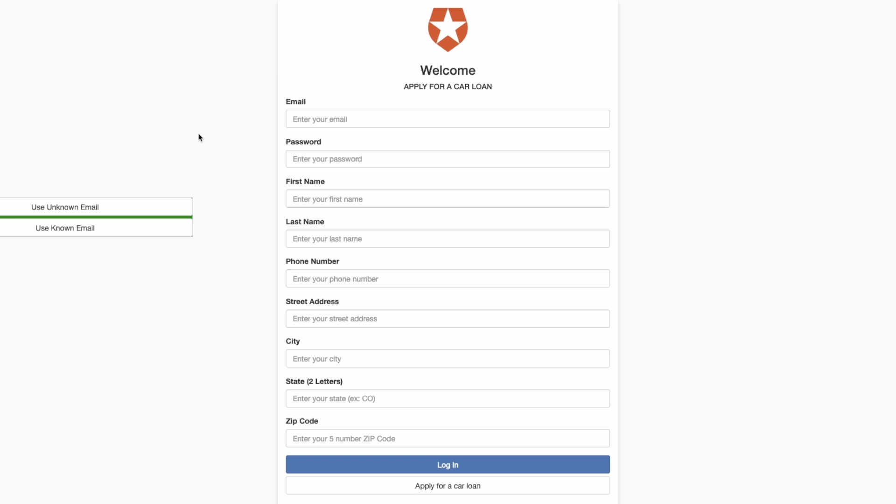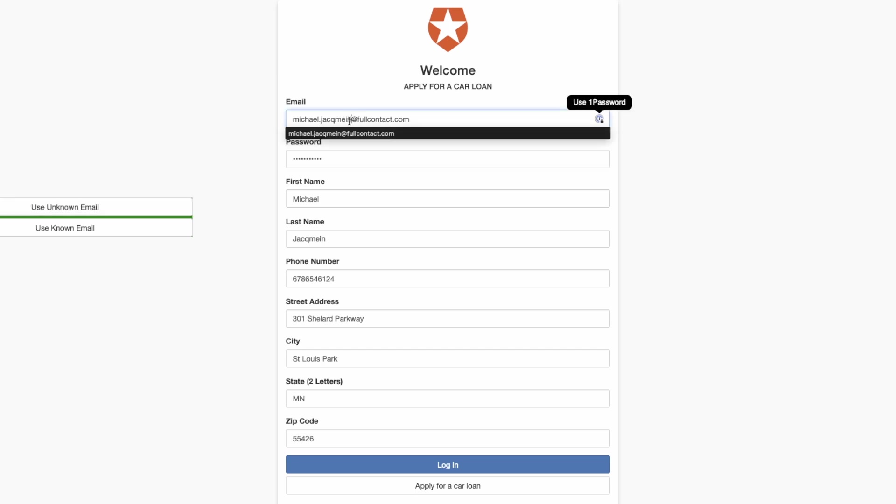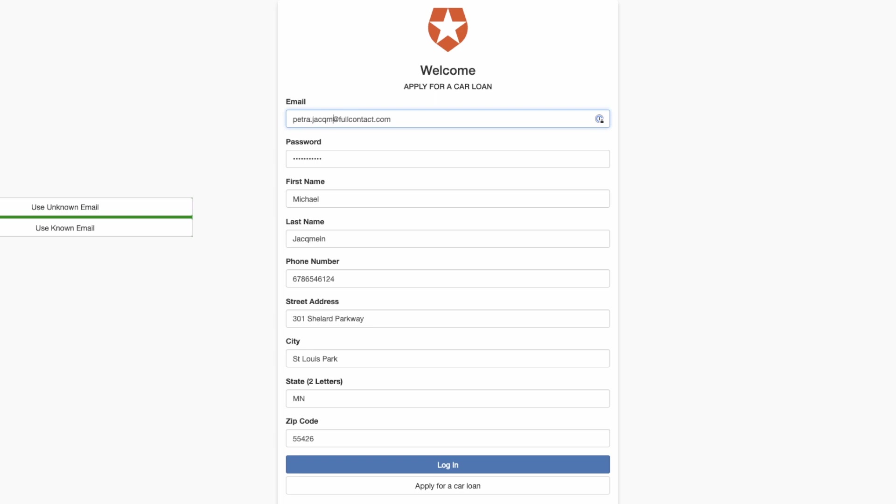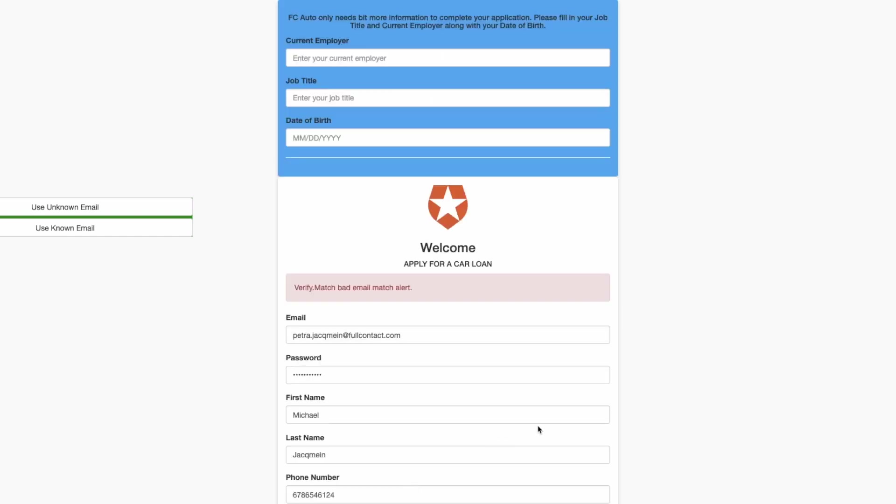Let's start with an unknown email, the highest friction path. I'm going to change my email here to somebody that does not exist—my wife with my work email. You'll see this email will not match the rest of the information I've given here. So when I apply for a car loan, we'll get a Verify.Match bad email alert. This is indicative of a tangled or unknown response from the Verify.Match API.